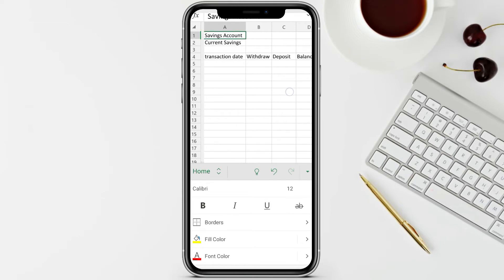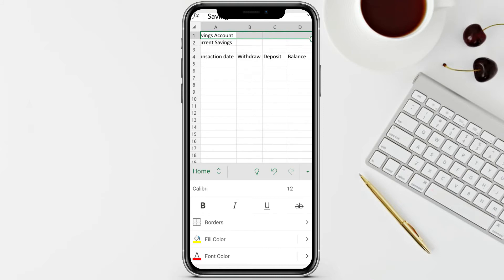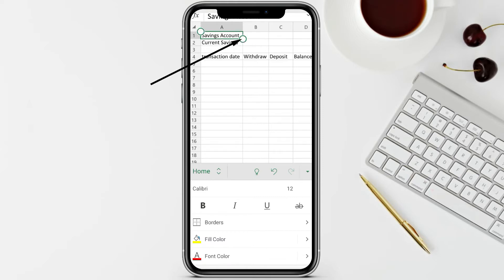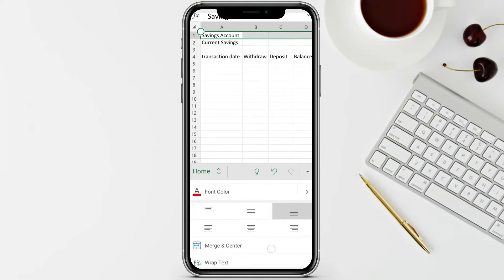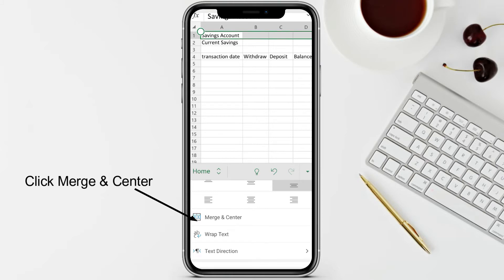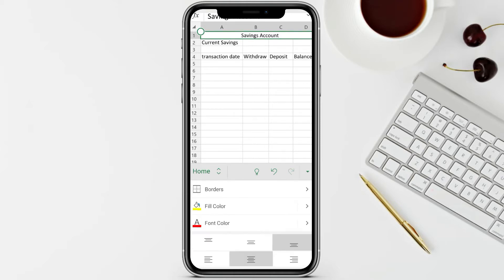We consume about four columns for the transactions and balance. We're going to merge those for the title from column A to column D. To highlight the column headers, use the circle handle to drag from letter A to letter D. Once all letters are highlighted, on the properties locate 'Merge and Center' and click it.